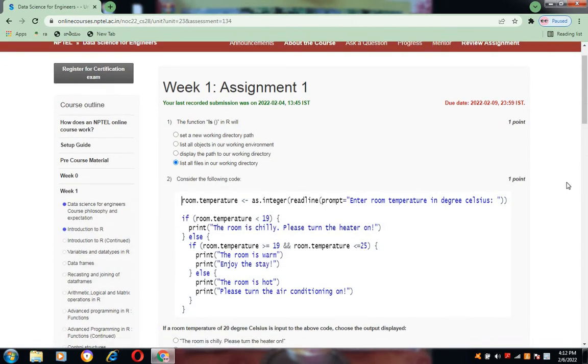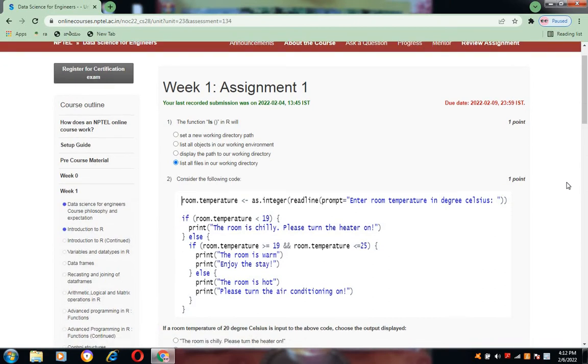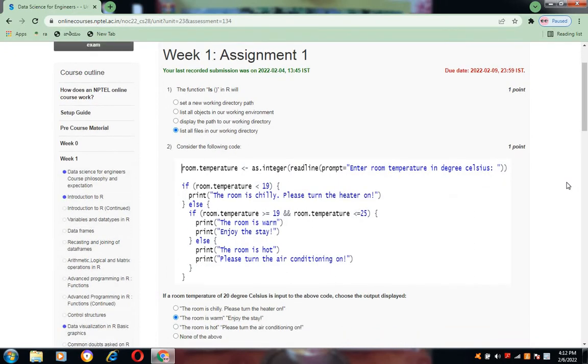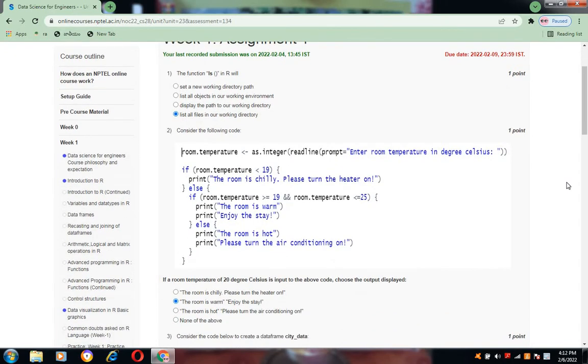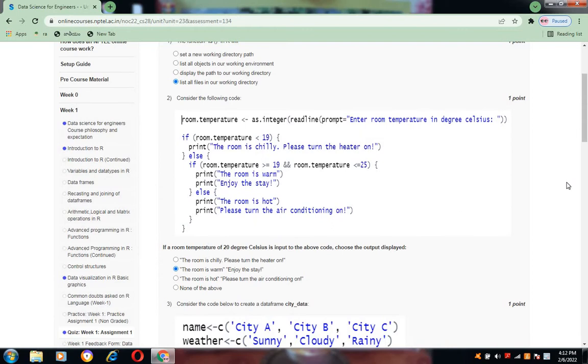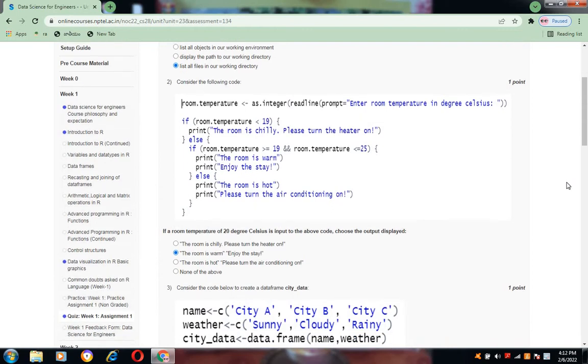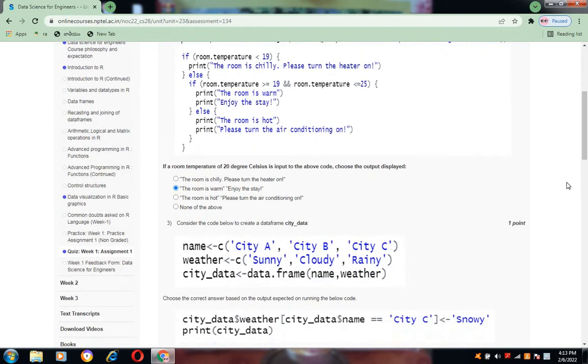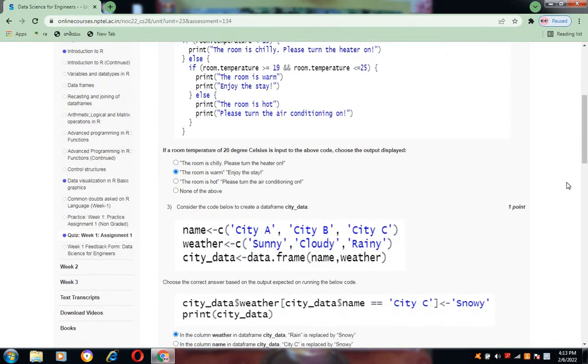Now coming to the second question, considering the following code, what kind of output is it going to display? The room is warm, enjoy the stay. That is the second option for question number two.